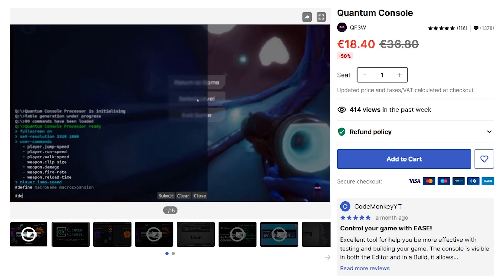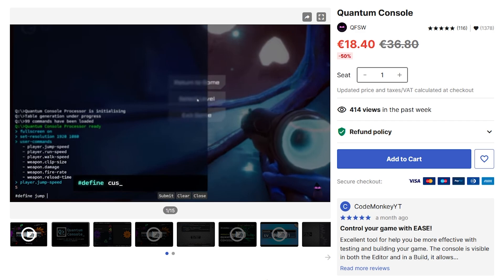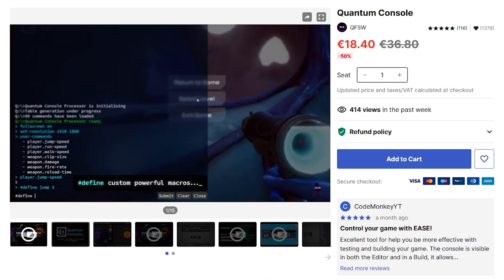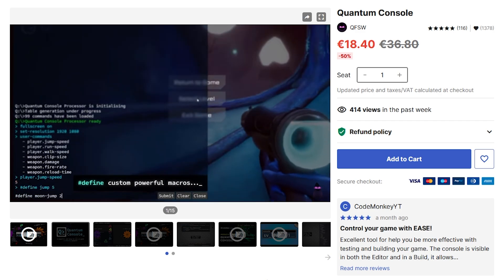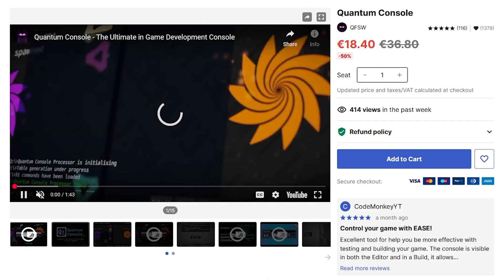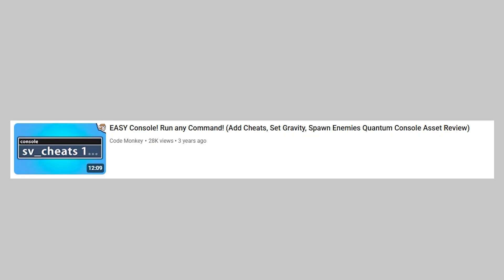To use it, you literally just drag and drop the console and add the attribute to any of the fields or functions, and everything works automatically. This is another one where I've also done an asset review — I really like this one, it's a really useful tool.